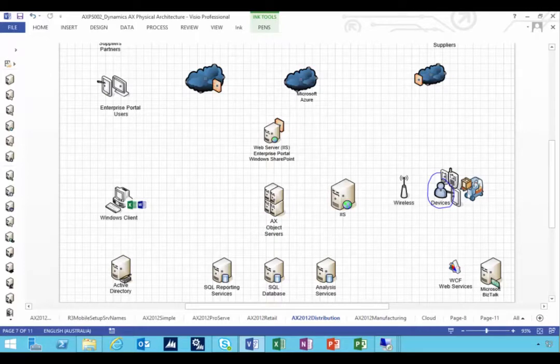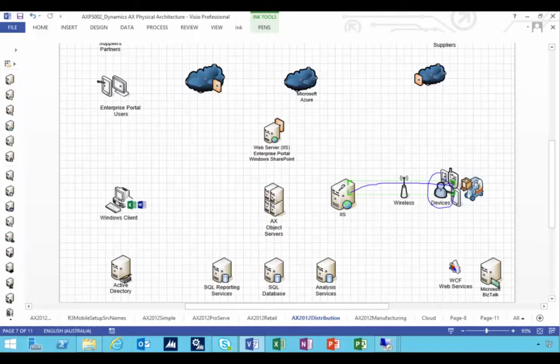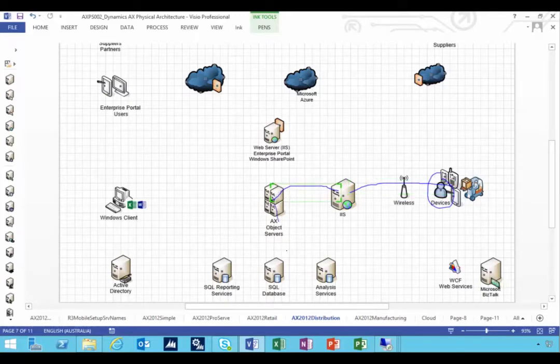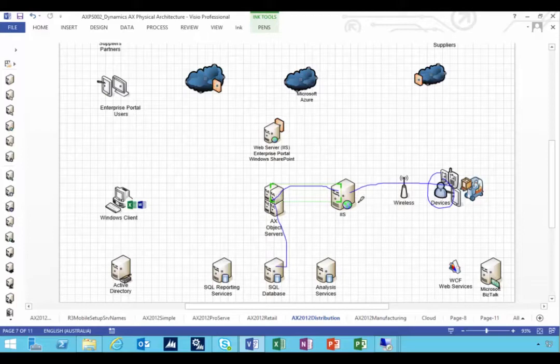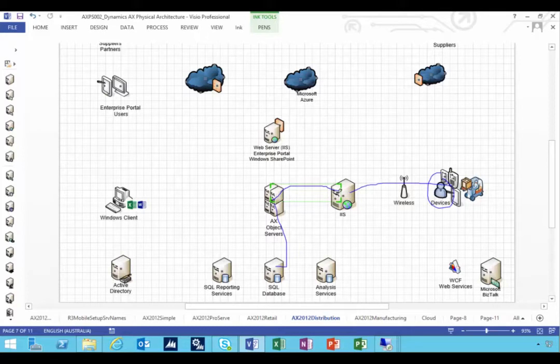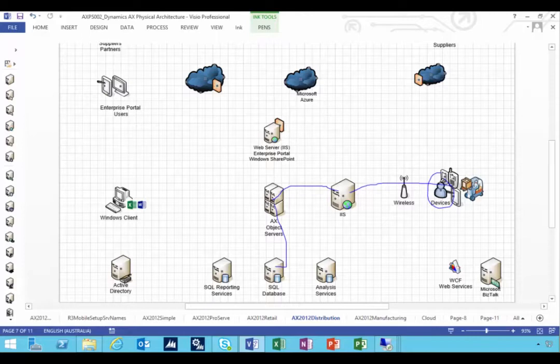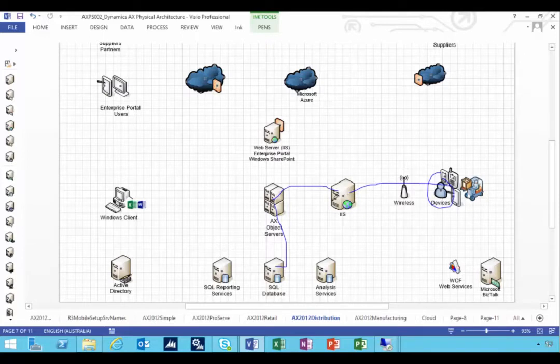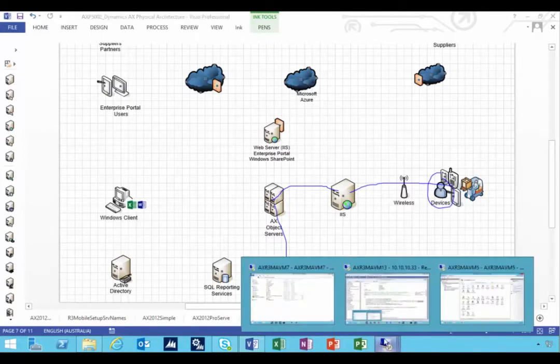In AX 2012 R3 they connect to a small portal that's really just a front-end to the AX AOS. Of course AOS is talking to the SQL database. So this is the website or the warehouse management RF device portal that we need to install so that the devices that have the ability to run HTML pages can access this portal. So let's go and have a look at installing that.